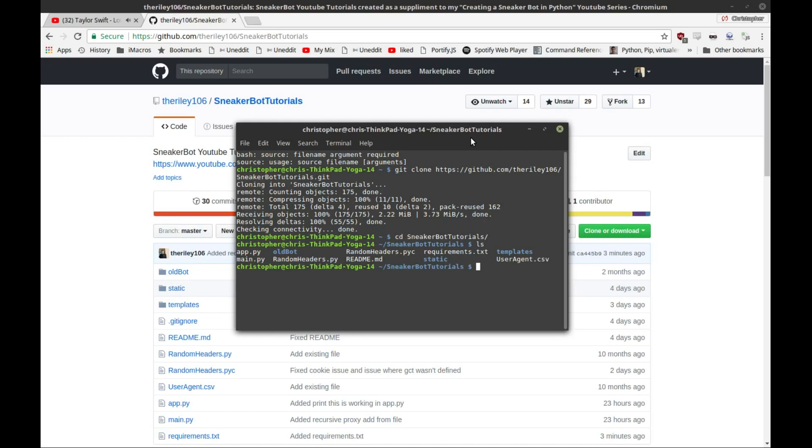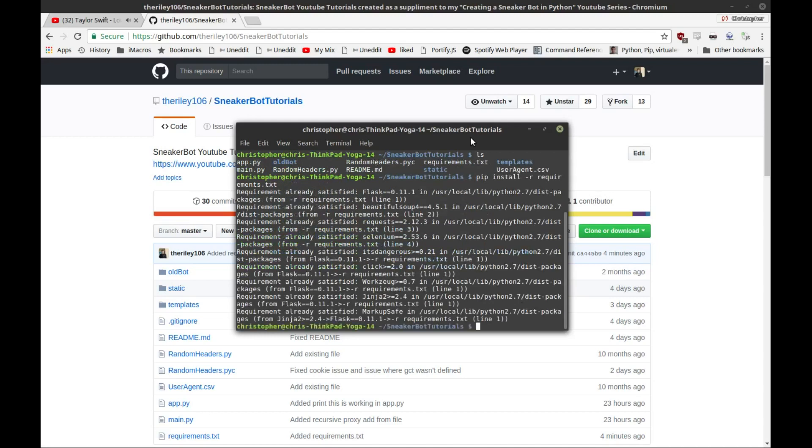This is where pip comes in. There's a file in this repository called requirements.txt, and this contains every single Python module you need to run this, as well as the version numbers of the ones that I developed the program with. When you run pip install, you can add a dash r parameter, and it will tell pip to recursively go through each line in this requirements.txt file and install every single module rather than doing it individually. This is most likely going to take a lot longer for you guys. I already had all of these installed.